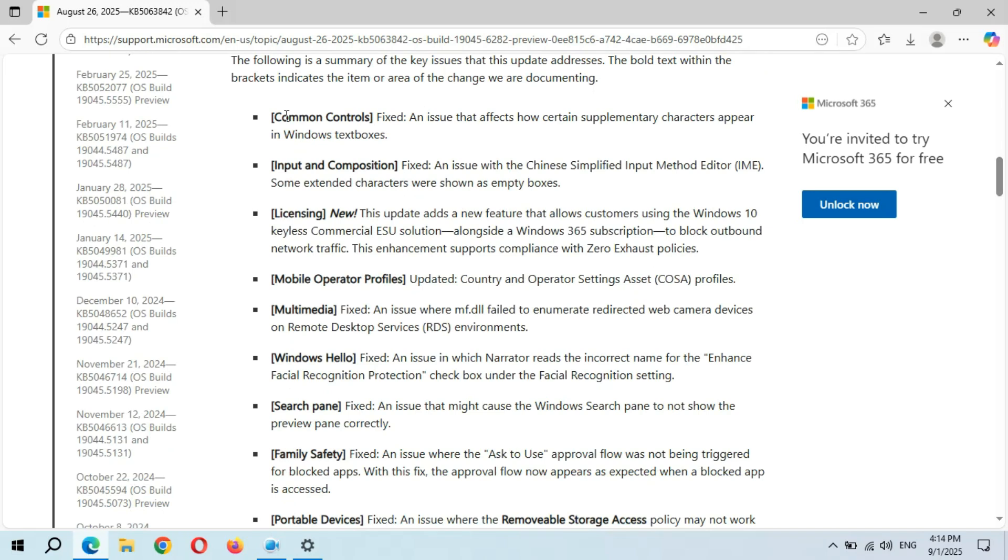Fixes include: Common Controls (fixed), Input and Composition (fixed), Licensing (new), and Microsoft Mobile Operator Profile (updated).